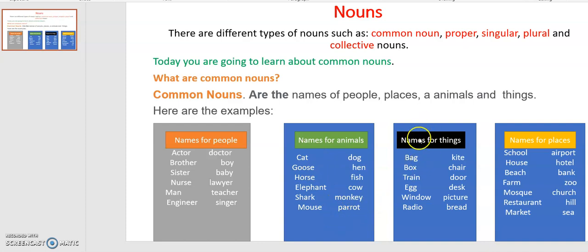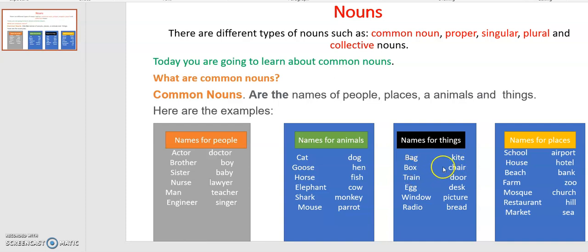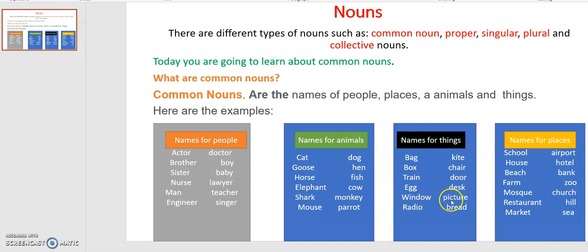The third category is the names of things. Examples include: bag, kite, box, chair, train, door, egg, desk, window, picture, radio, and bread. These are the names of things in common nouns as general names.